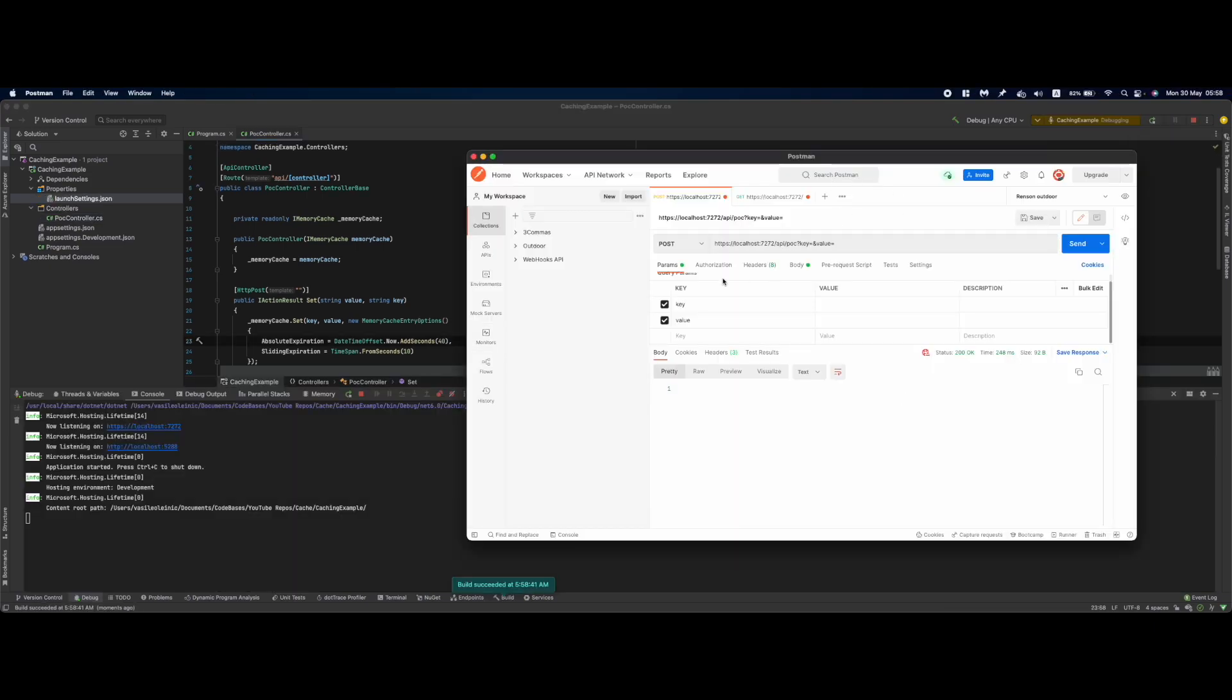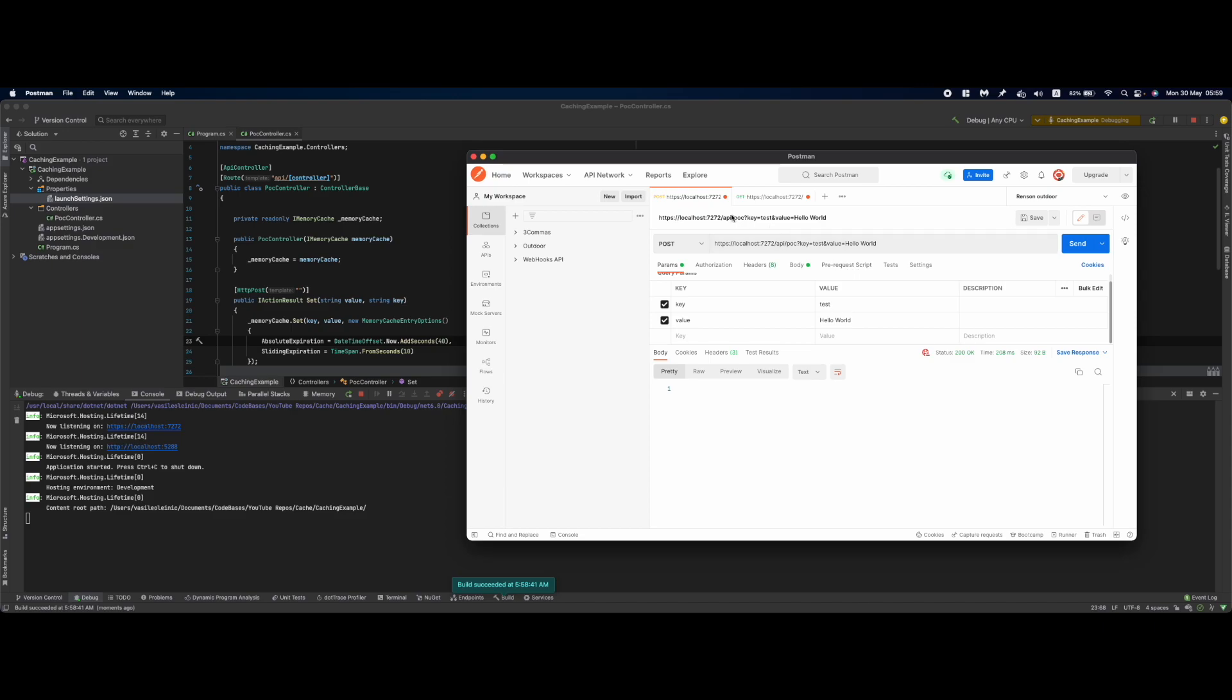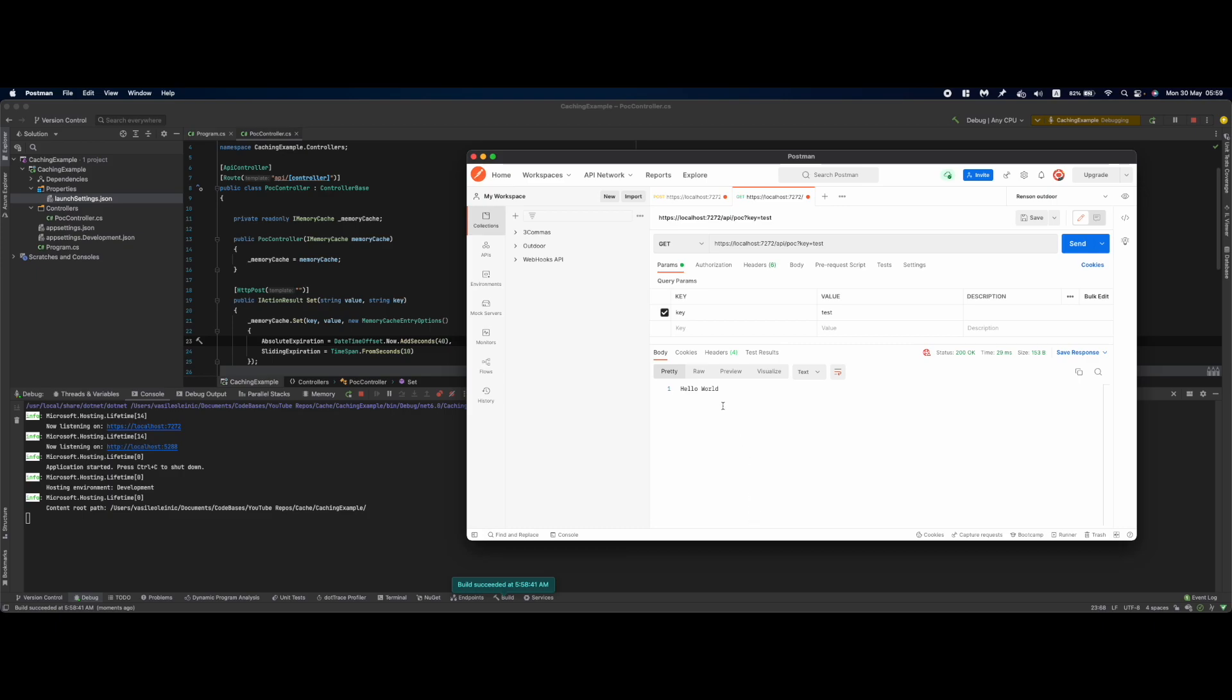I'll open Postman - I've already set up the API endpoints. We have a test value, let's say "hello world". If I retrieve this from the Get method, I get a hello world response.